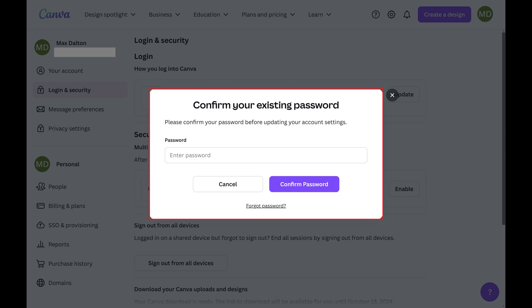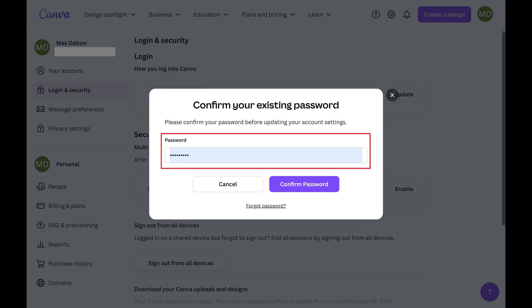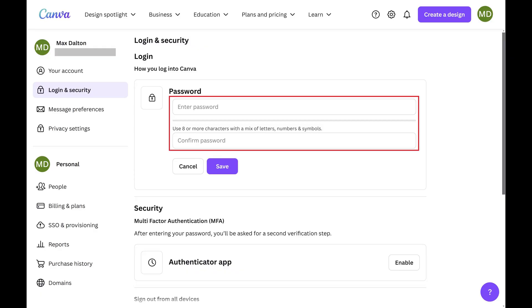Step 5. Enter your existing Canva password, and then click Confirm Password. The next screen prompts you to enter your new Canva password.